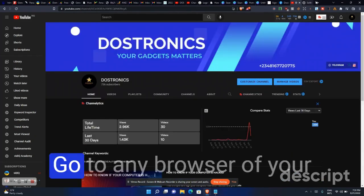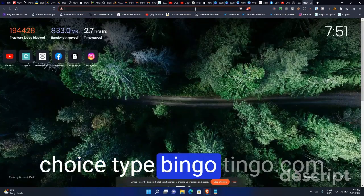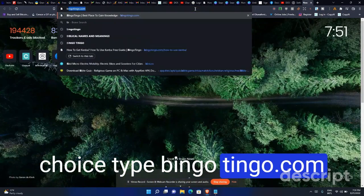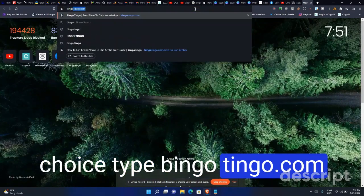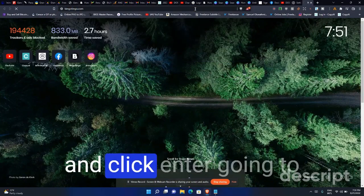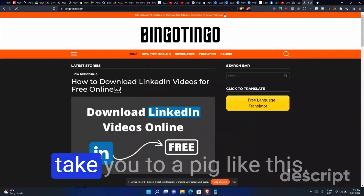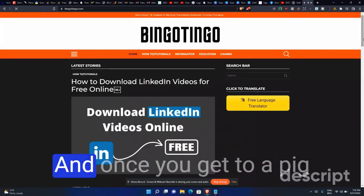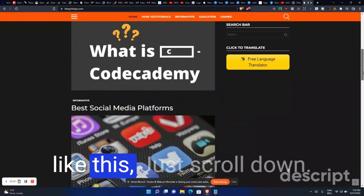Let's get into it. Go to any browser of your choice, type bingotingo.com and click Enter. It's going to take you to a page like this.